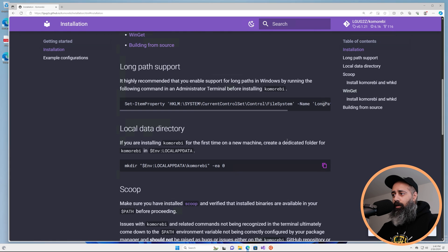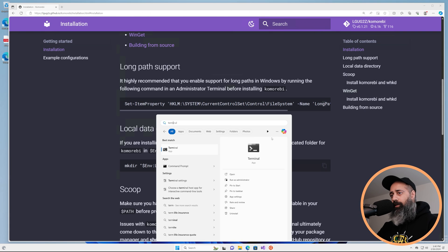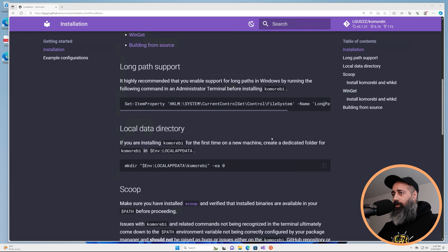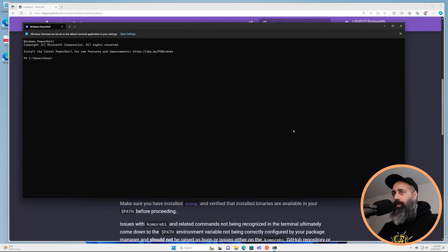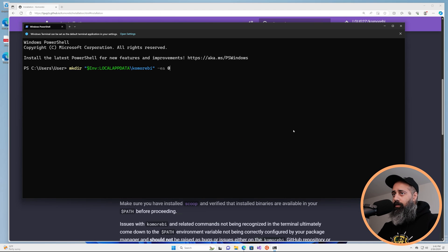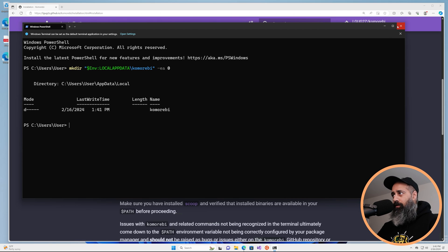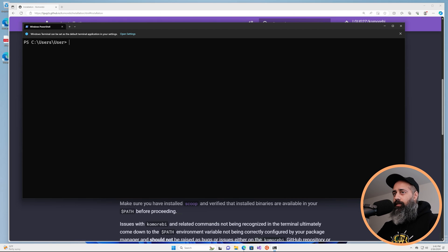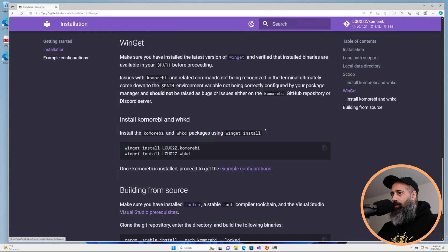The other preparatory step that we will want to do here is open up a regular terminal and just ensure that a local app data directory exists for Komorebi. With all of that done we can now proceed to the Winget instructions.